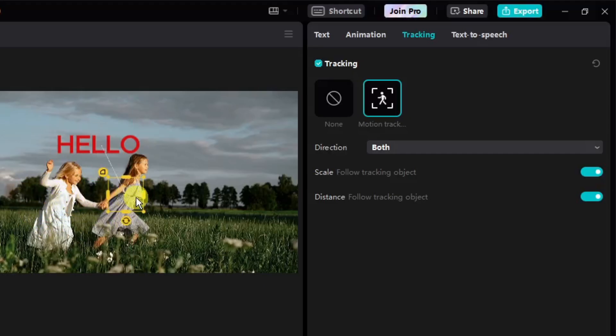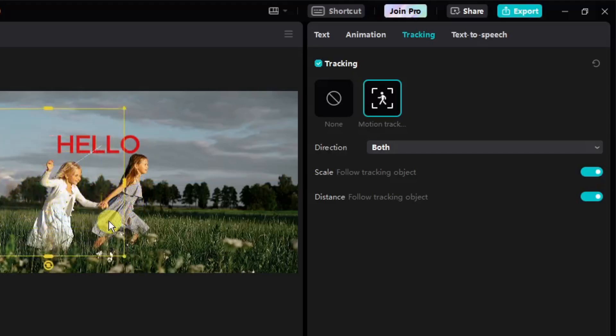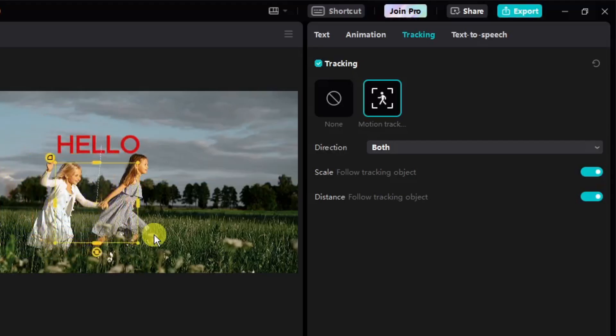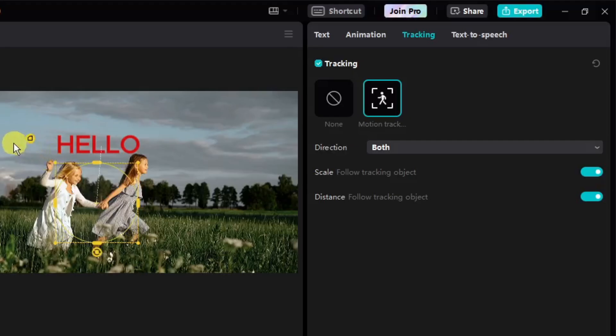That's the catch here. You can only track one. Of course it cannot track two, especially if they're going on opposite direction. Anyway, the options here you can enlarge it to make sure you capture the person.